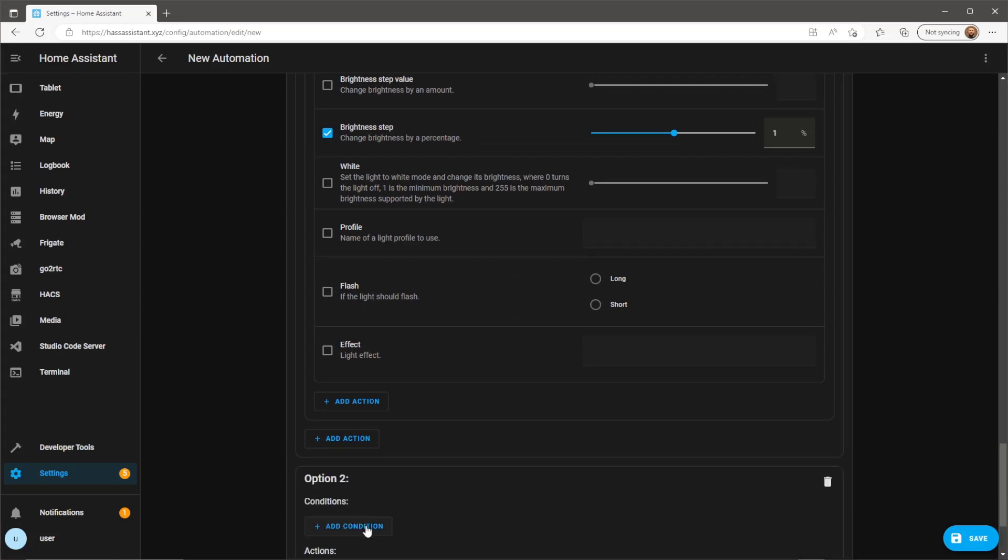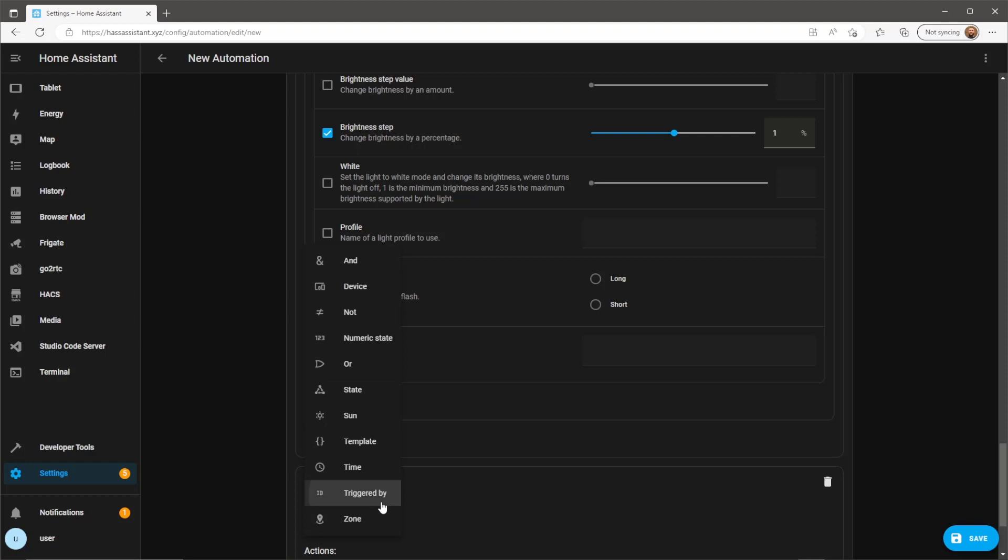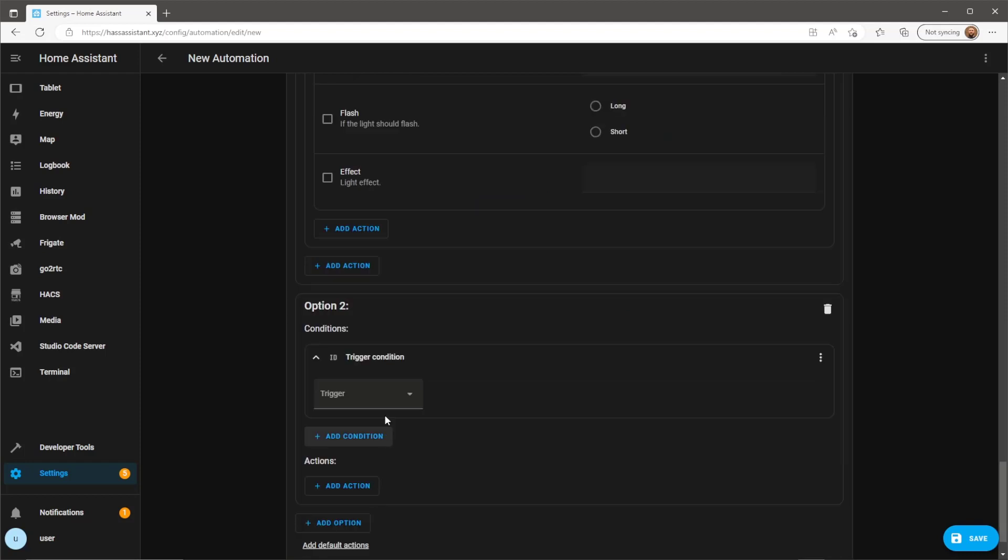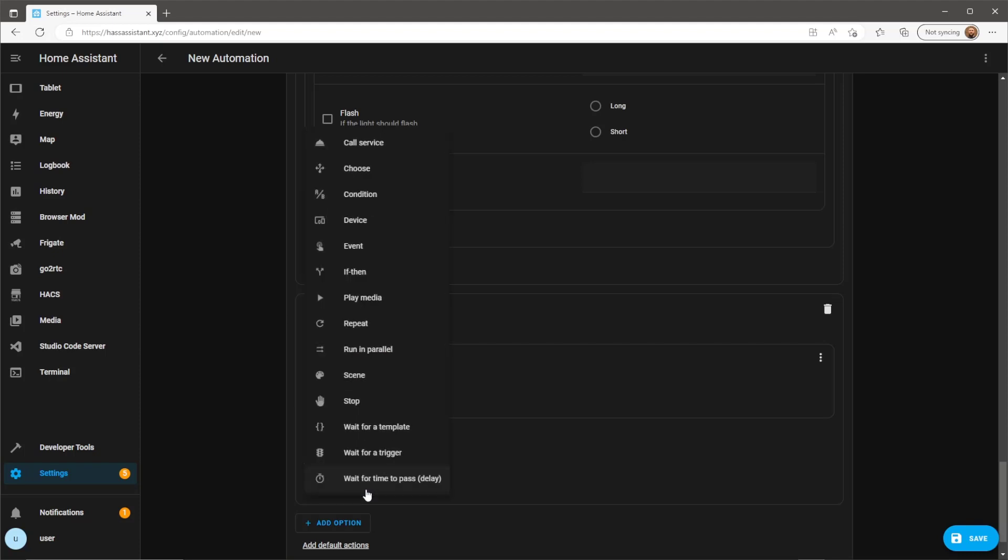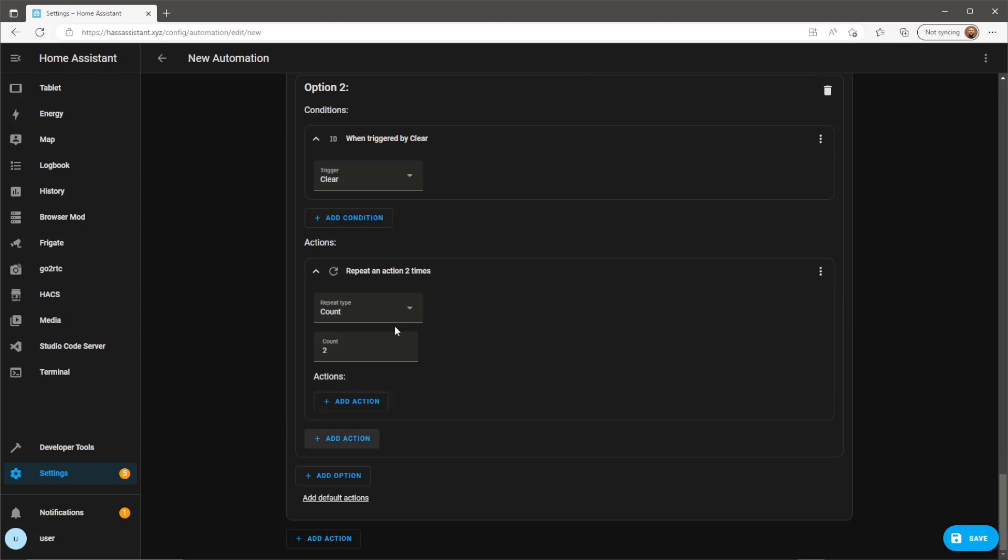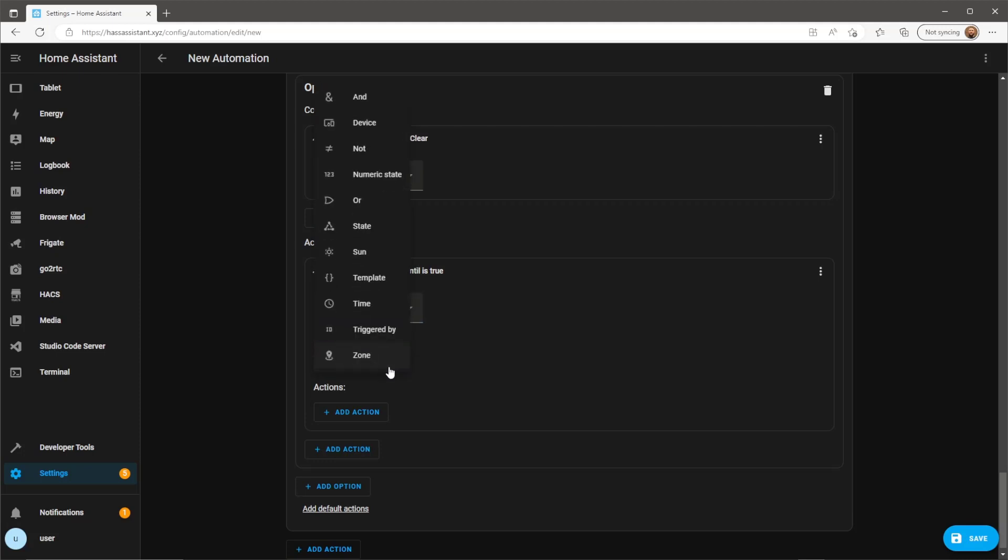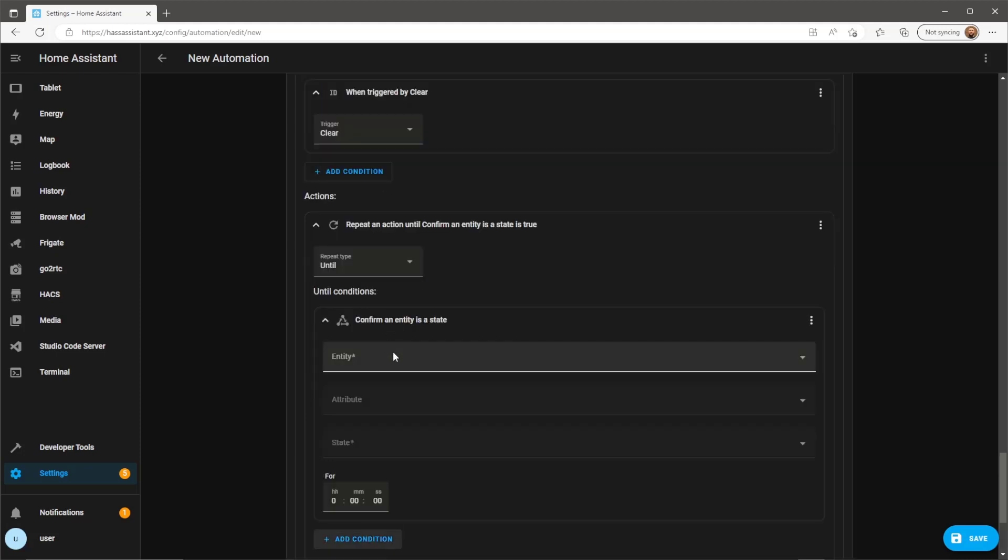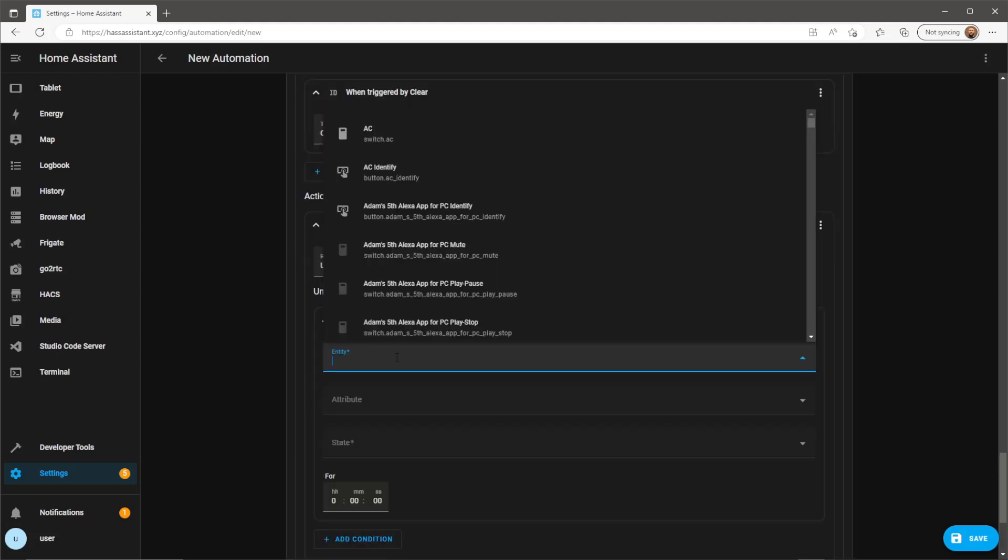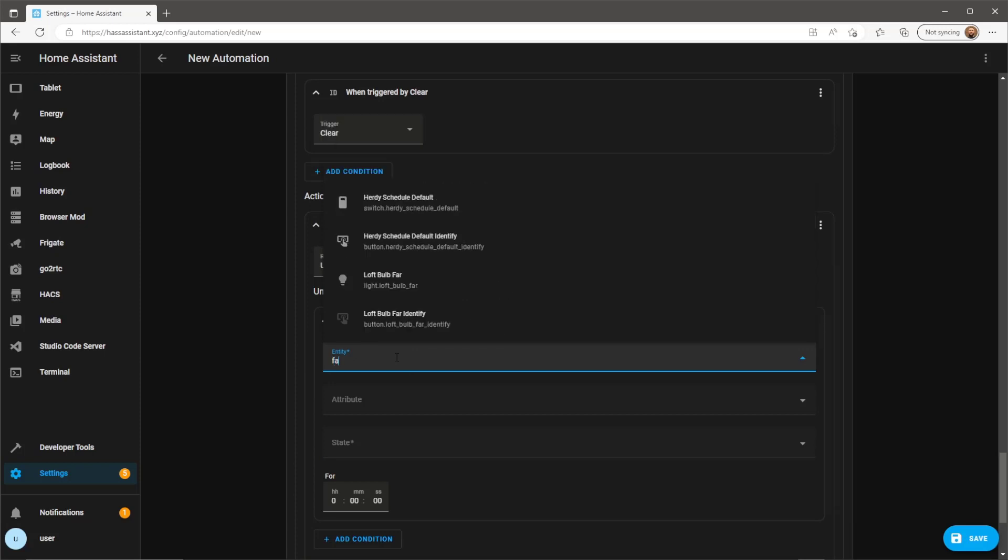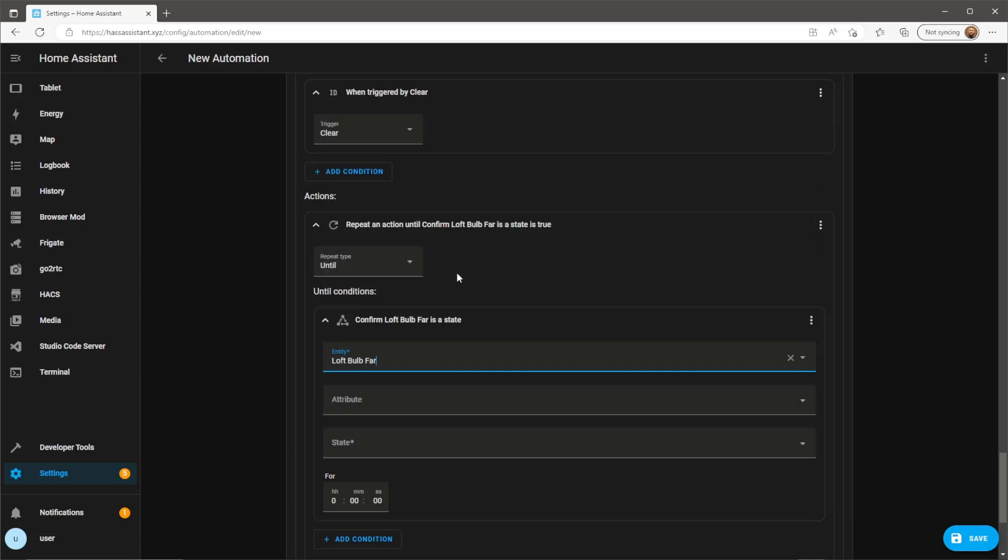Now we just need to do the same for option 2. The differences in option 2 will be the triggered by ID and the action we want to repeat. The action we want to repeat is to dim the light by negative 1%. This will repeat until the light state is off. So here instead of using the new template sensor we created, we can just use the state of the bulb itself.